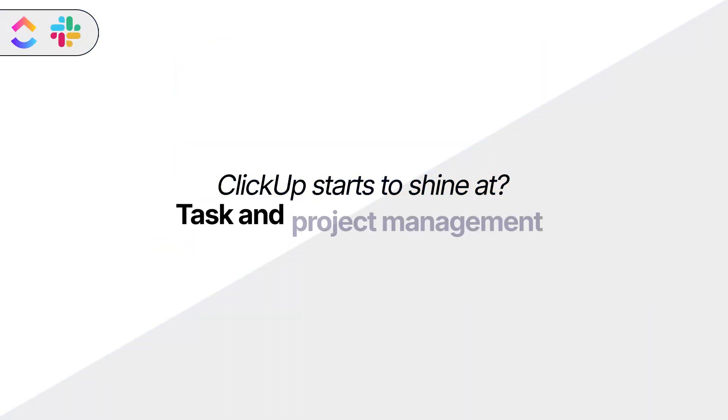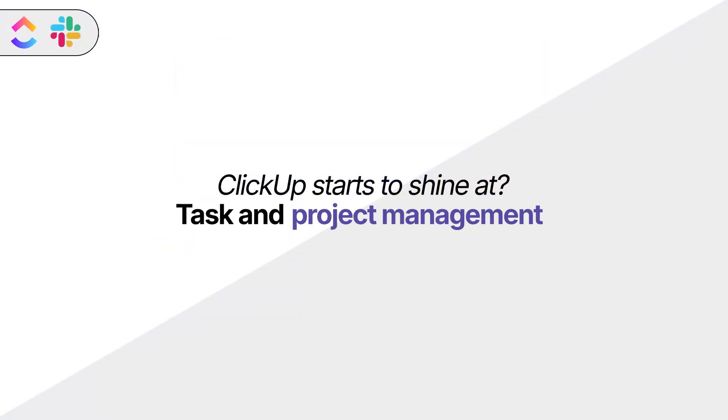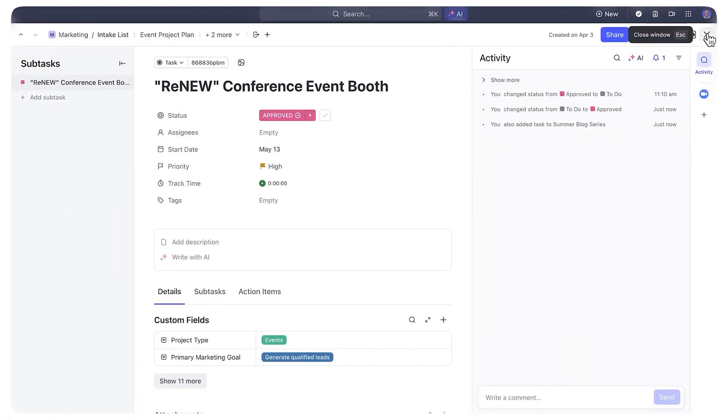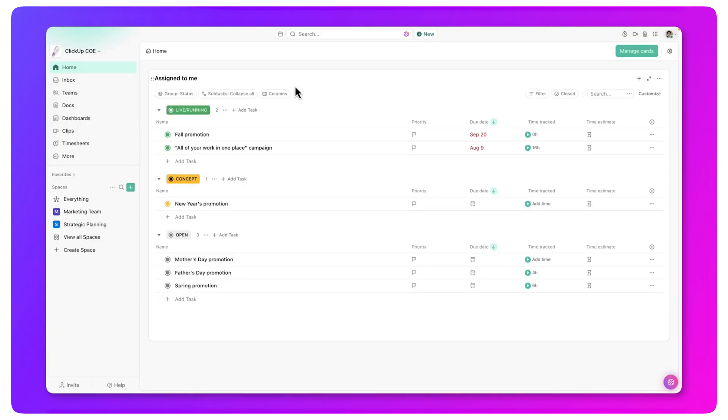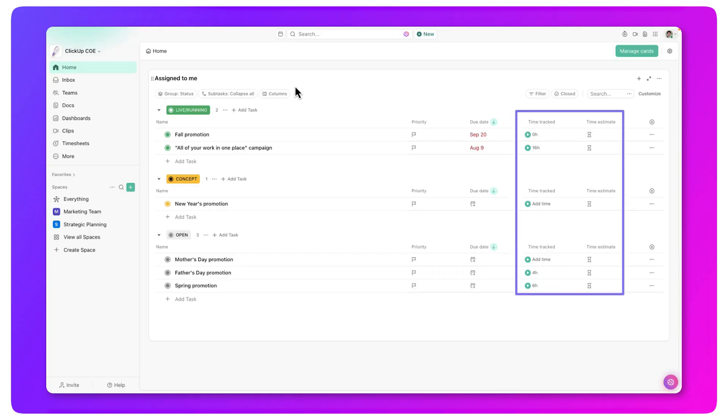Now let's talk about task and project management, which is where ClickUp starts to shine. ClickUp is built to manage all kinds of projects, from simple checklists to full-on product roadmaps. You can create tasks, set due dates, add custom statuses, assign team members, and track progress with Gantt charts or Kanban boards. You also get features like time tracking, goal setting, and workload management — basically everything you need to keep a project on track.